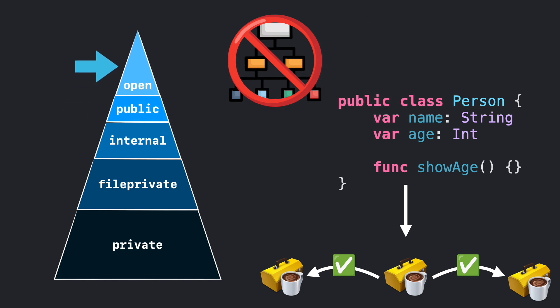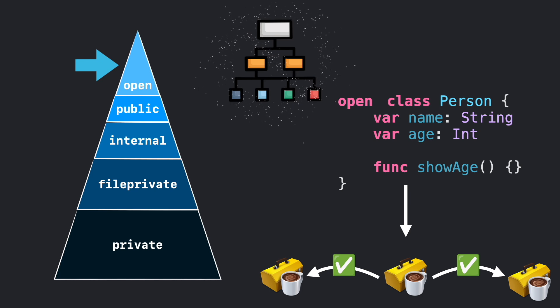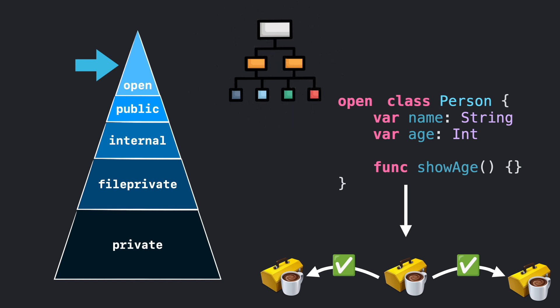And lastly, we have open. Open is basically the same as public, but adding the features to subclass and override from classes. This is the least restrictive access in Swift, but it's only available for classes.